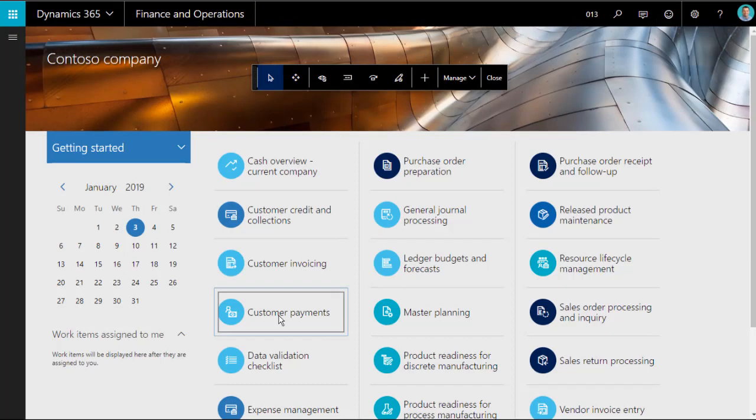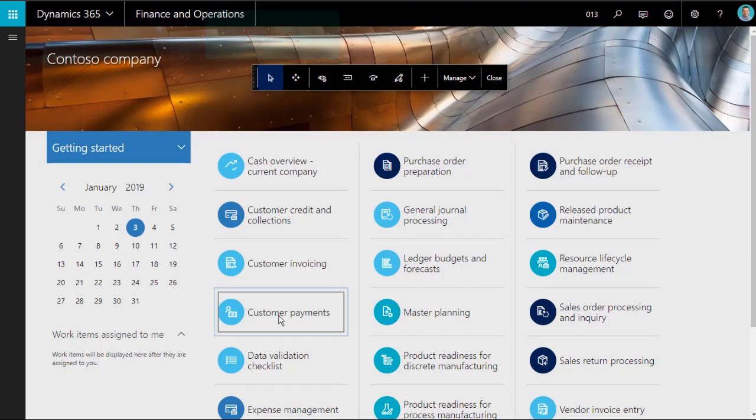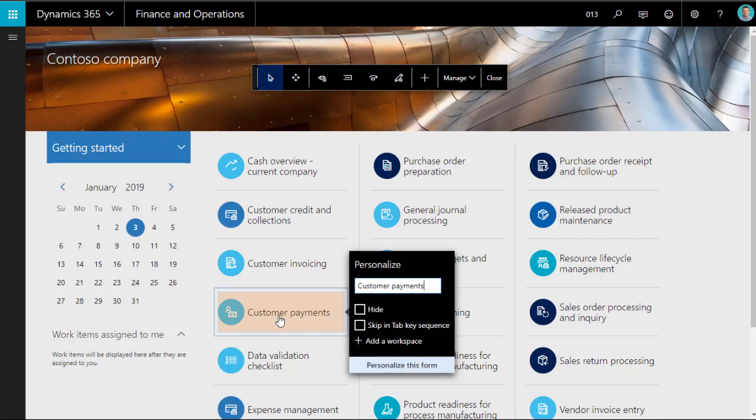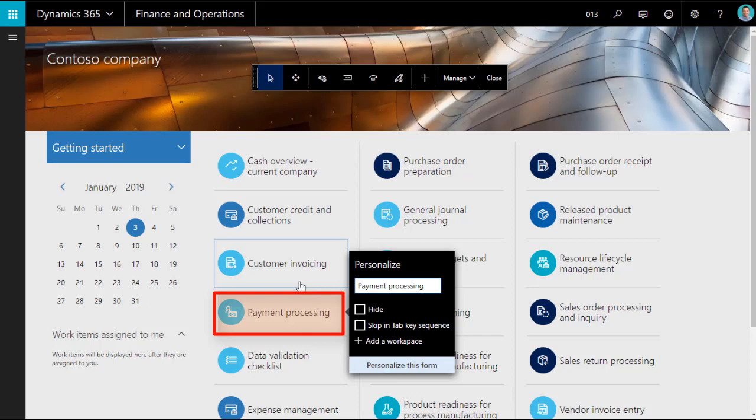Let's start with Select, as it's already highlighted on the menu. Clicking on any object on the screen will now display its personalization panel. The most common action here is to change the name of the workspace. Let's say instead of customer payments, you want to call it payment processing. You can type the new name into the personalization panel.